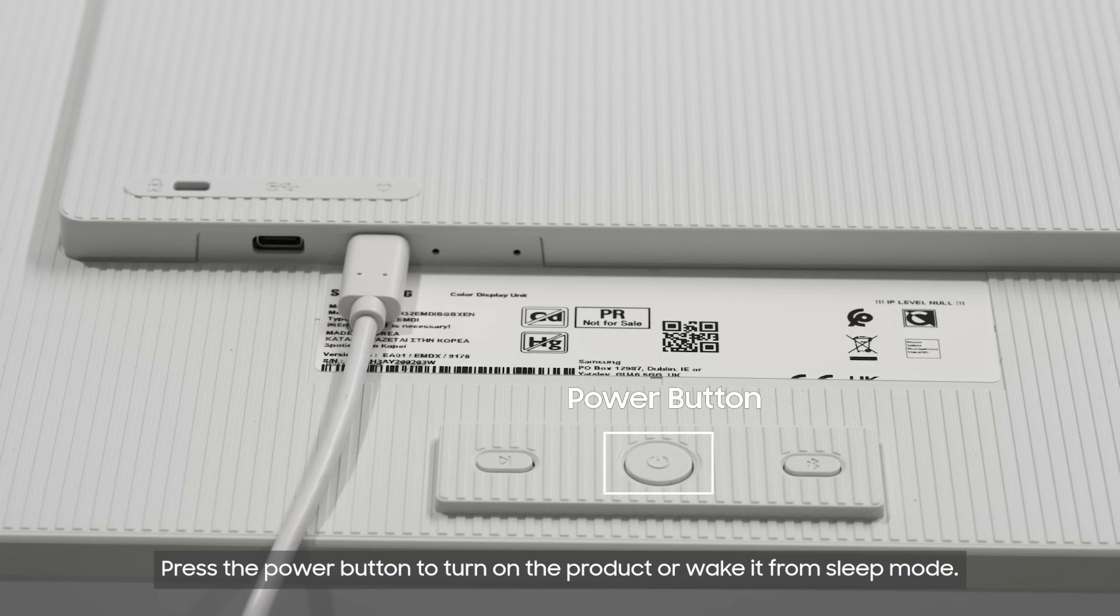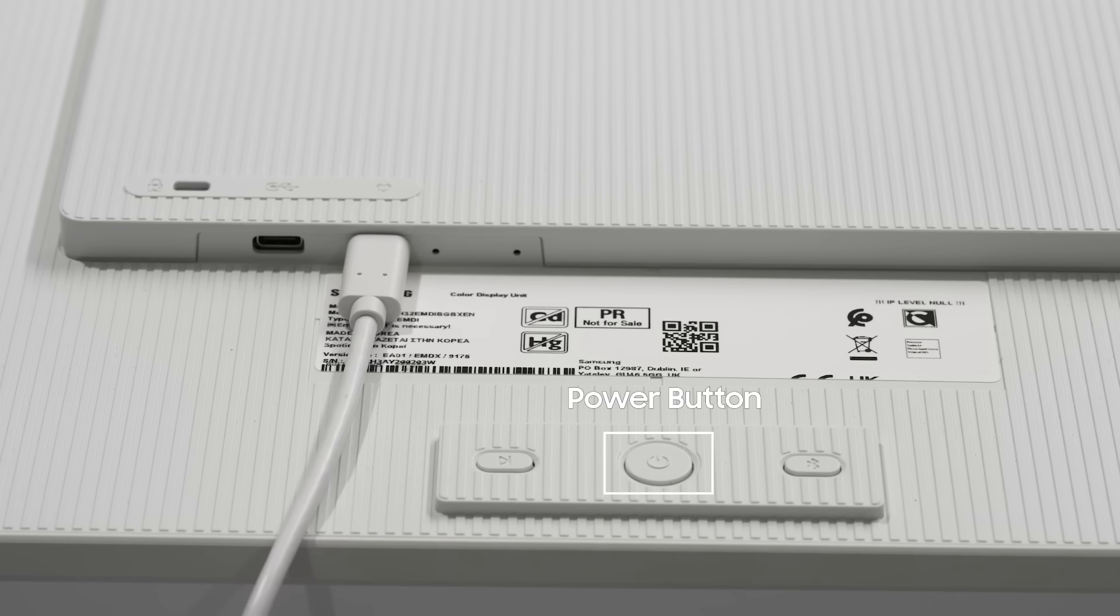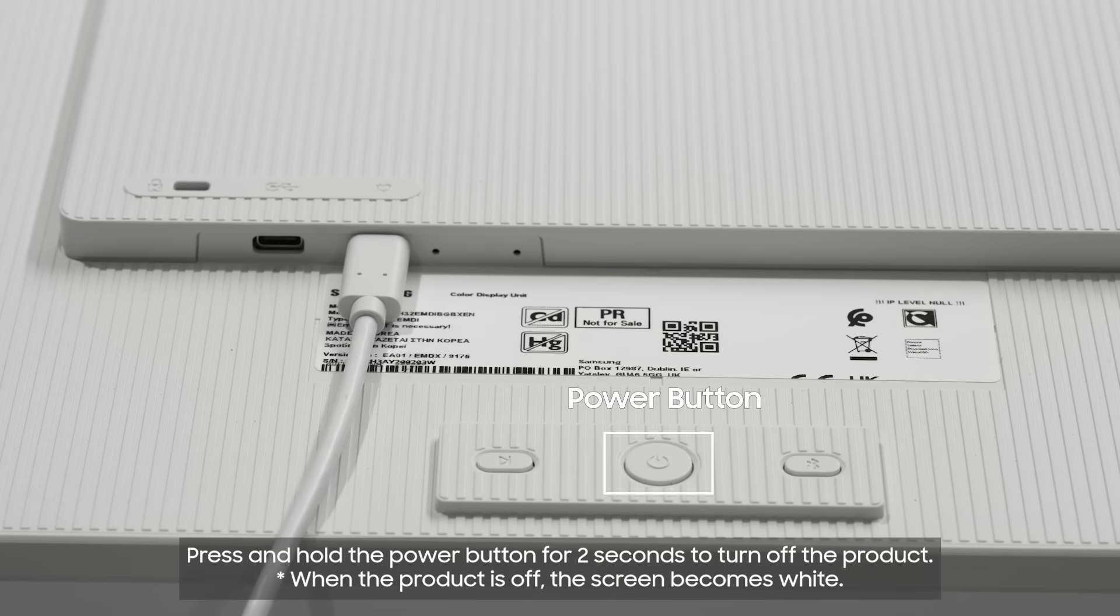Press the power button to turn on the product or wake it from sleep mode. Press and hold the power button for two seconds to turn off the product. When the product is off, the screen becomes white.